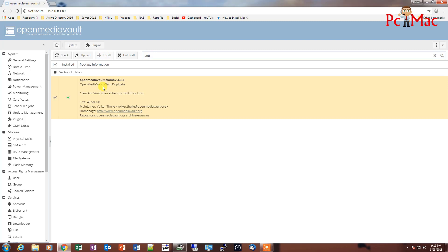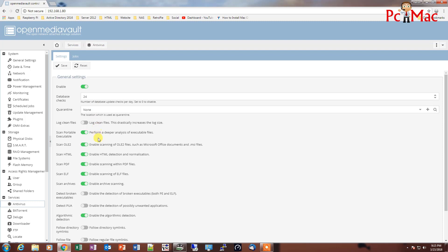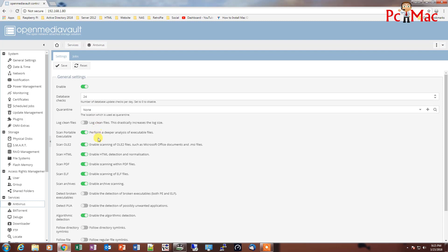So once the antivirus is installed in your machine, you will see this entry right here. Then you need to enable it. Once you enable it, you will have all these options right here.